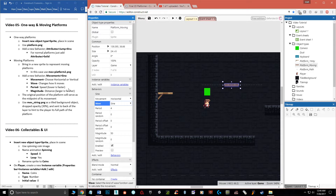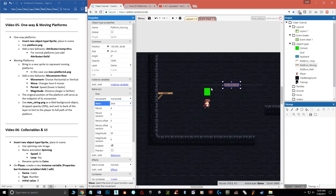A lower period is actually faster, because it's the time it takes to complete a full cycle — go all the way left, all the way right, and back again. We'll leave it at four for now. The Magnitude is the distance it travels. Even if you don't change the period but increase the magnitude a lot, it'll look faster because it has to travel farther in the same time. Also remember: the platform's original position is the midpoint of its movement.